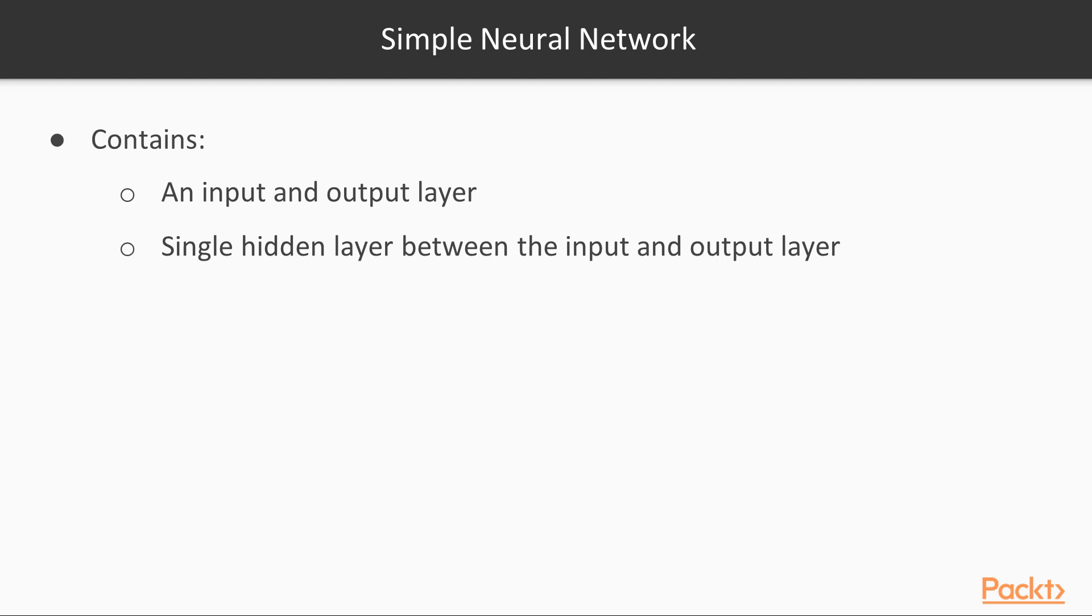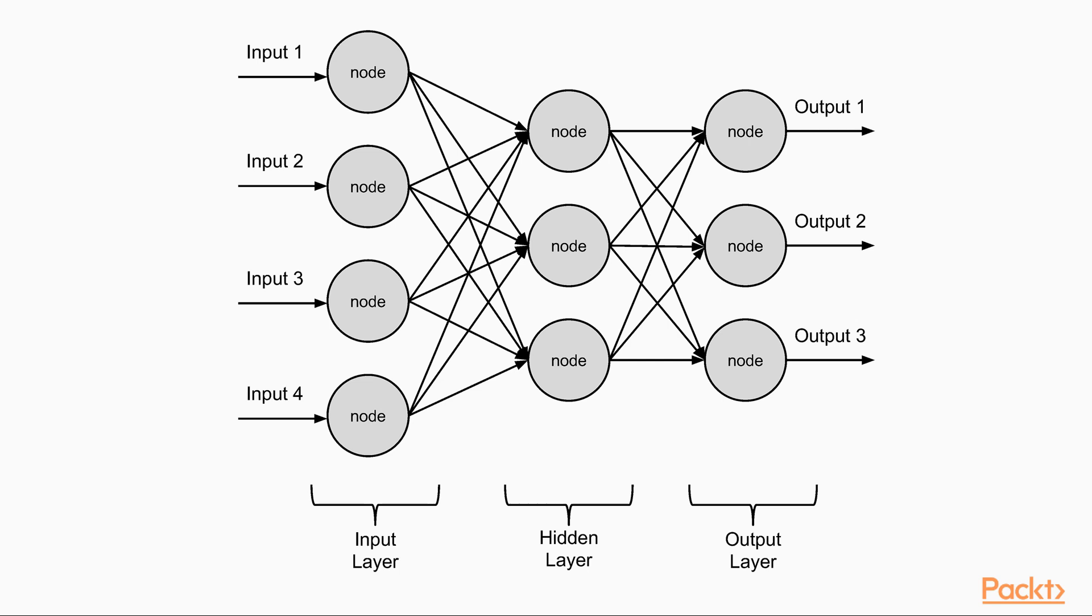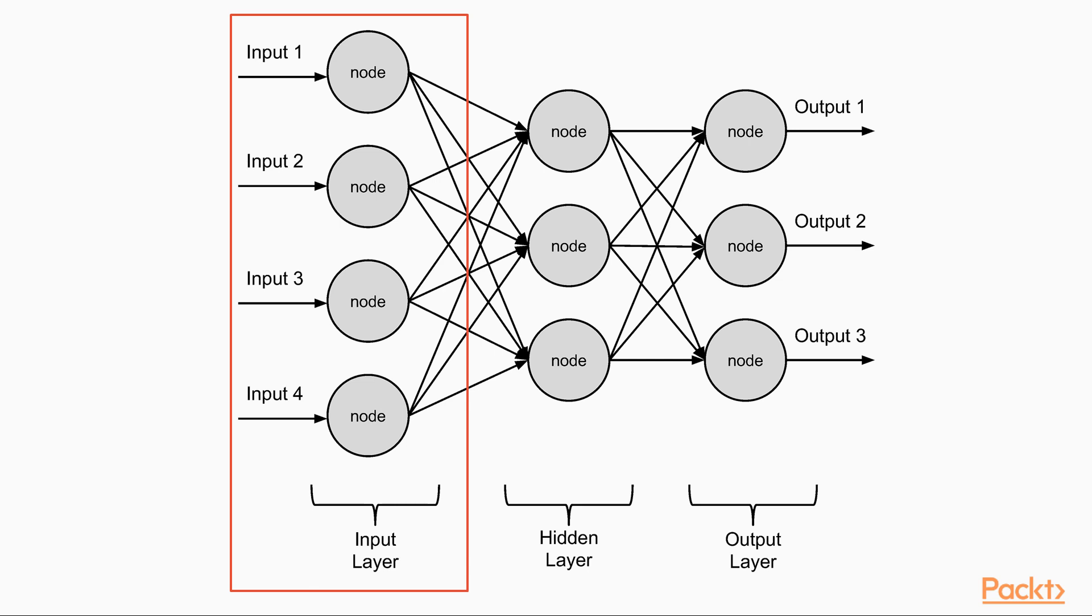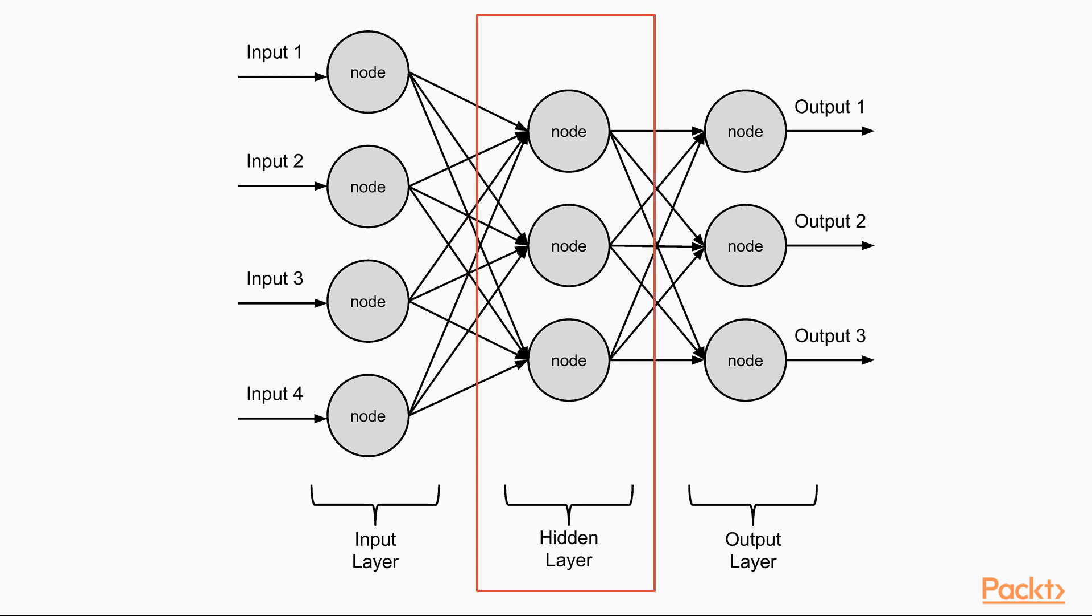The simple neural network that we are going to build will contain an input and output layer. The network will include a single hidden layer between the input and output layer. This is our reference architecture. In particular, we have included four nodes in the input layer, three nodes in the hidden layer, and three nodes in the output layer.